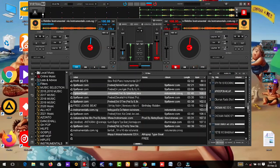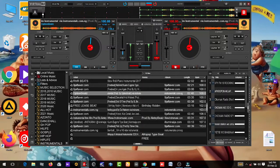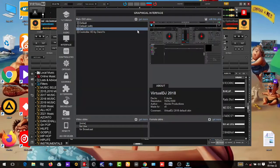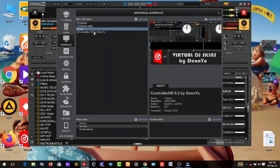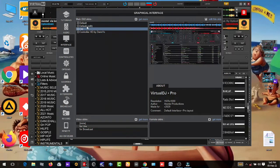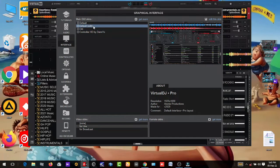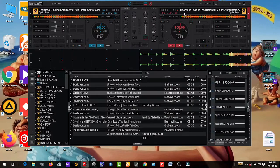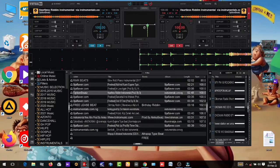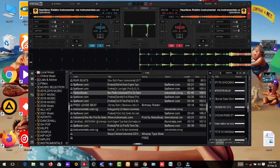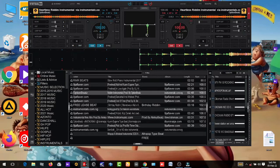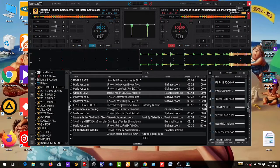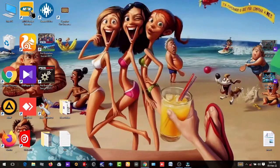But when you come to the 2021 version, it's not in the scratch section. So what you are going to do now, let's close the software and open it again.